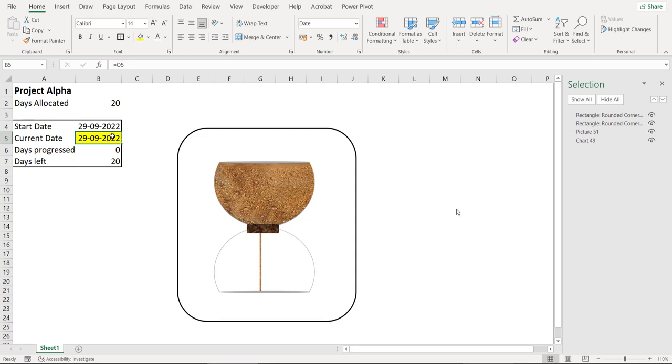Now let us see how the chart responds one day at a time. Keep focusing on cell B5 and the chart to visualize the effect.